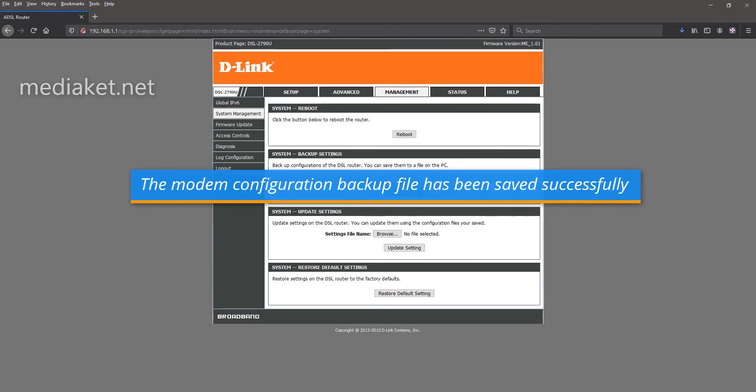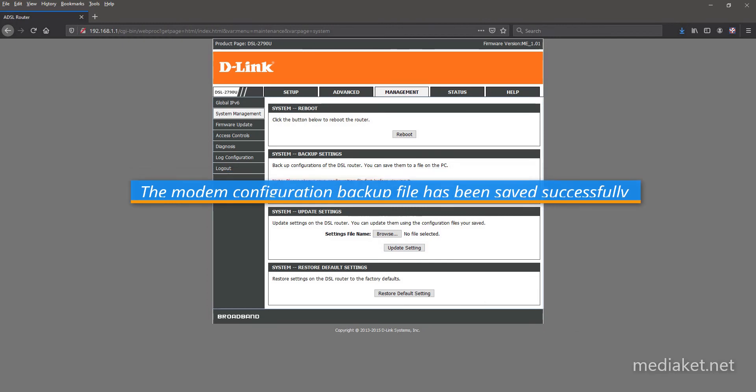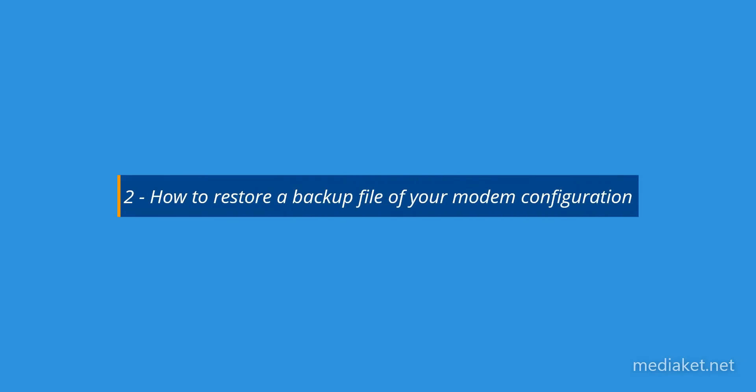The modem configuration file has been saved successfully. If there is a problem we can restore the modem configuration from this backup file. Second part, how to restore a backup file of your modem configuration.